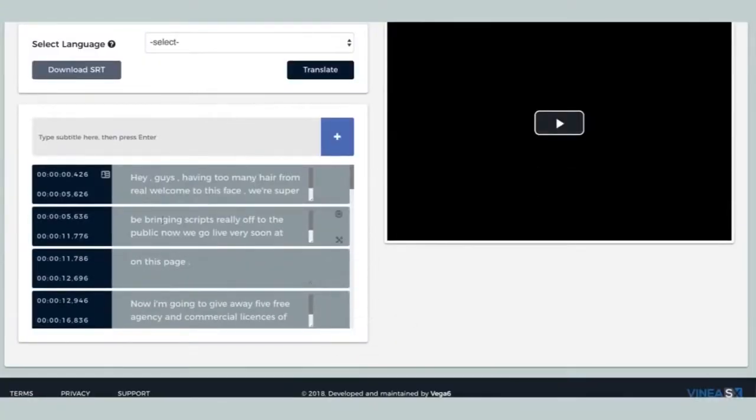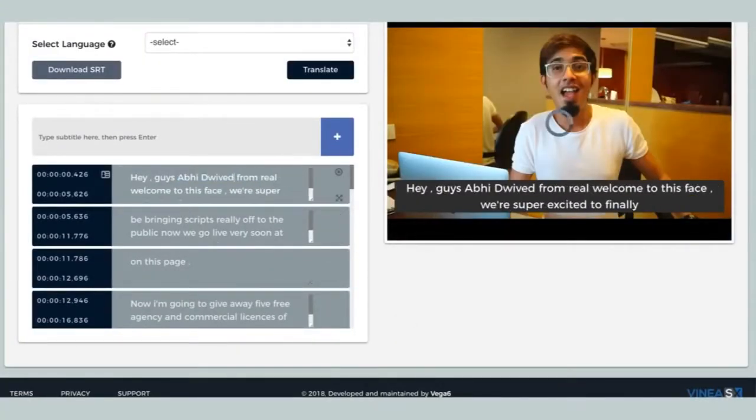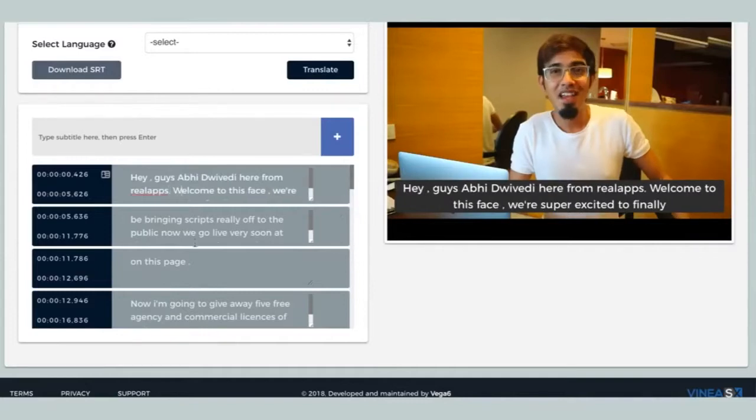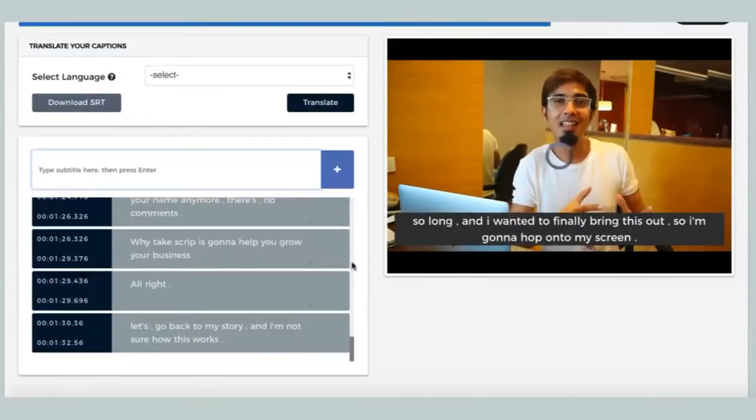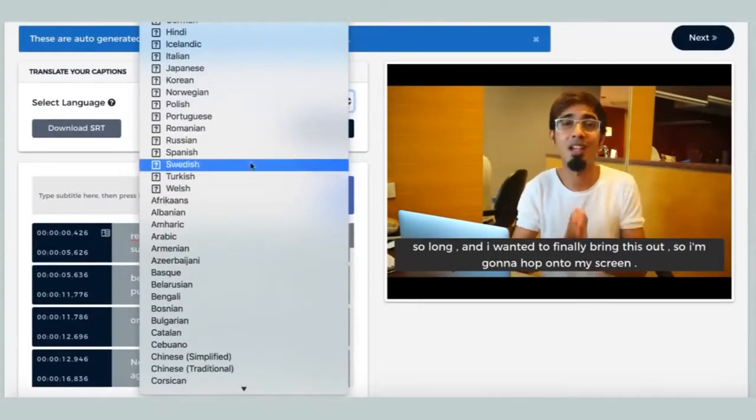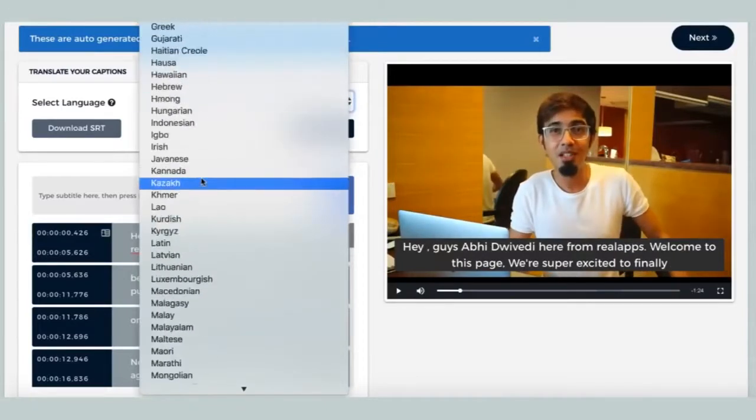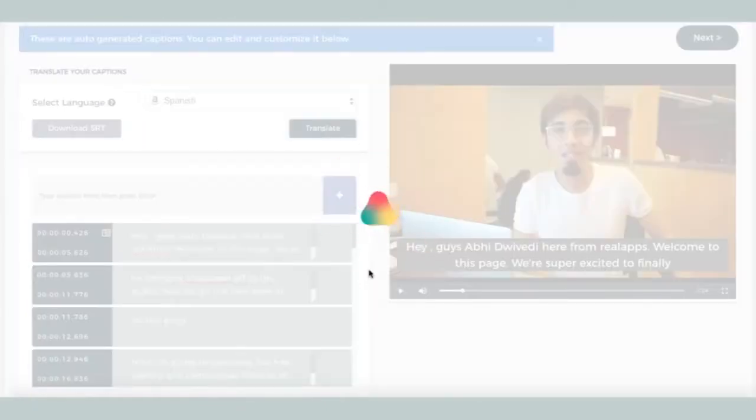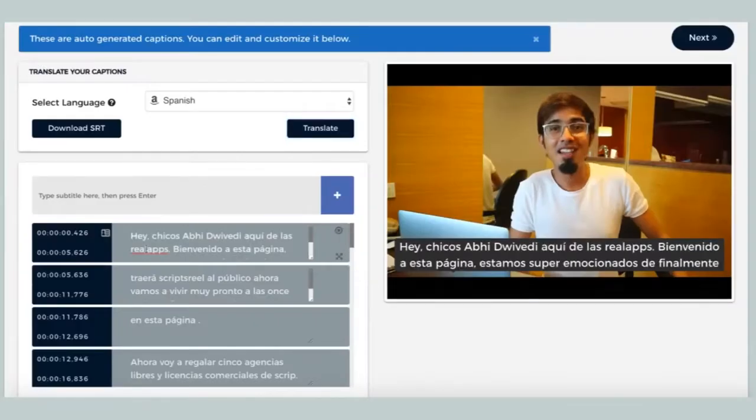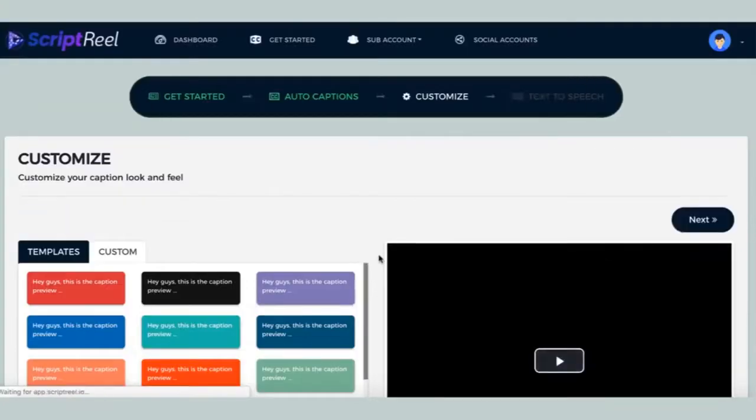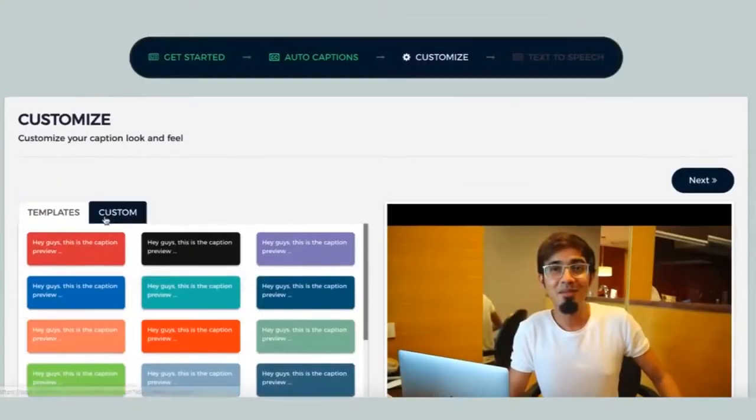This should take a few minutes. Once that is done, you can now see how Script Reel has created the auto captions and added them to your videos. You can now preview and match them with your videos as you like, and right from here you can translate these captions into hundreds of different languages.